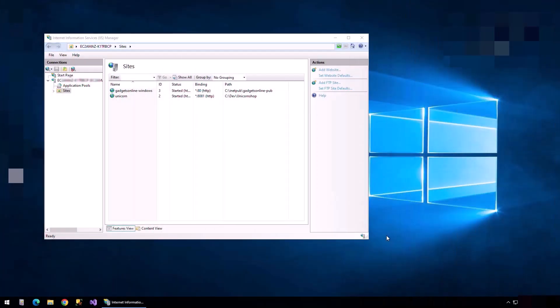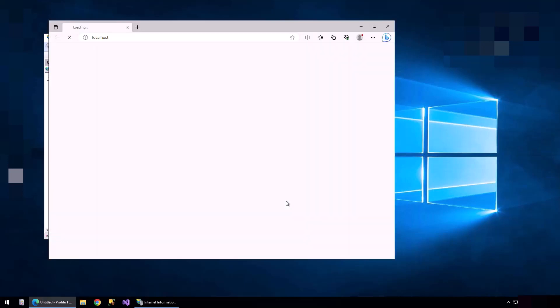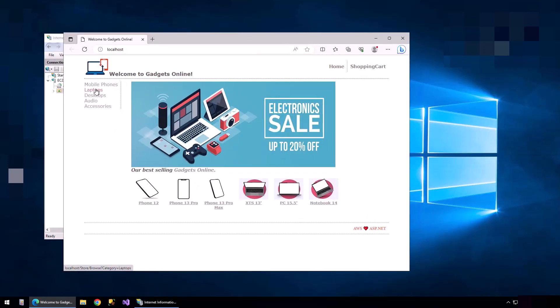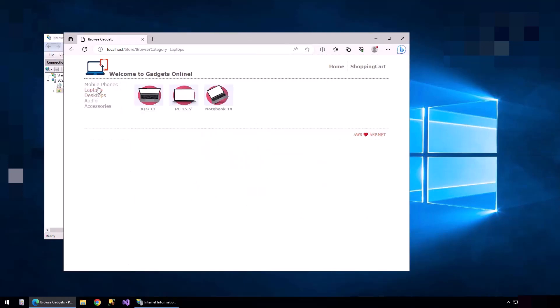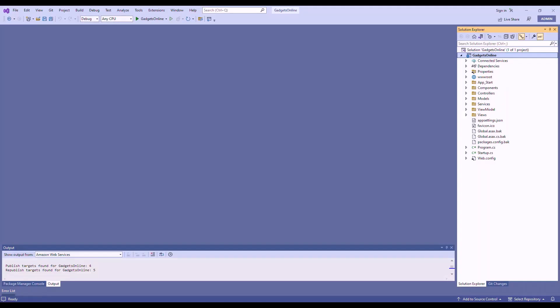Okay, so we're in the Windows Server. Here's IIS on the Windows Server, and you can see that we have a website called Gadget Online Windows. This site resembles an e-commerce web application.